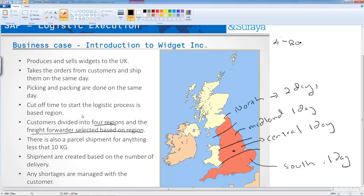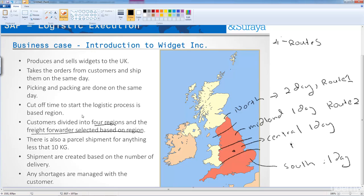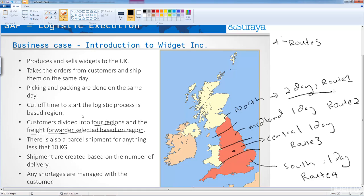And what we are going to do is to say we are going to have four routes, one for each region, and we are going to call it just simply route one, route two, route three, and route four. And against each of these routes, we will have a transit time of one day each, except for the north, where the transit time is two days. Pretty simple, straightforward configuration.